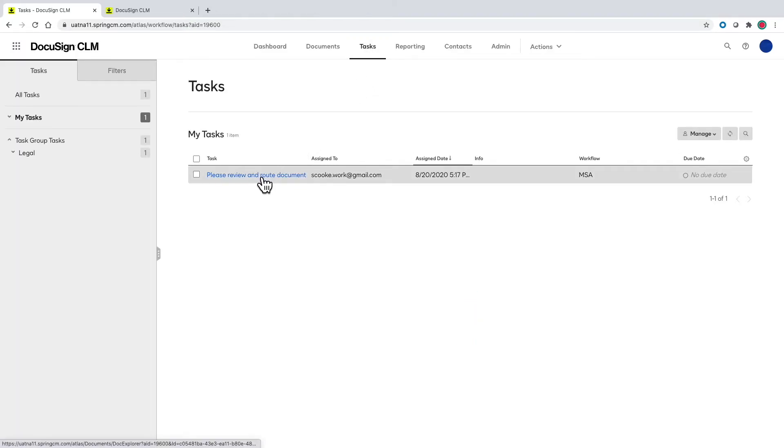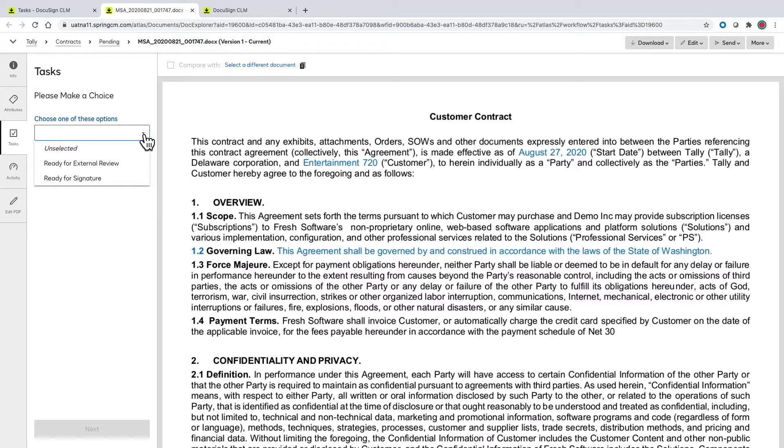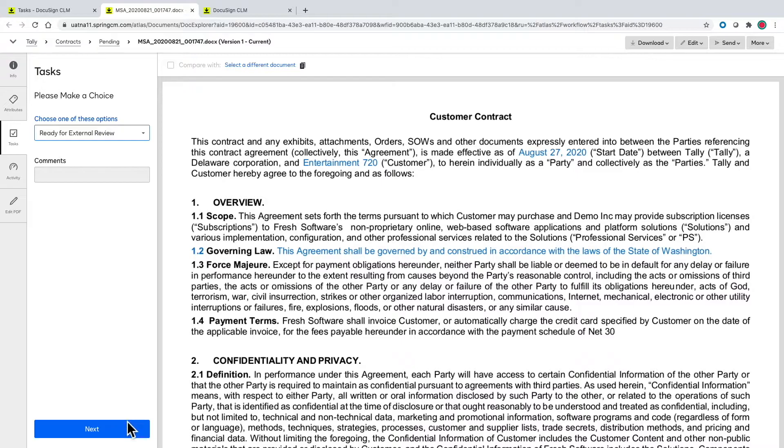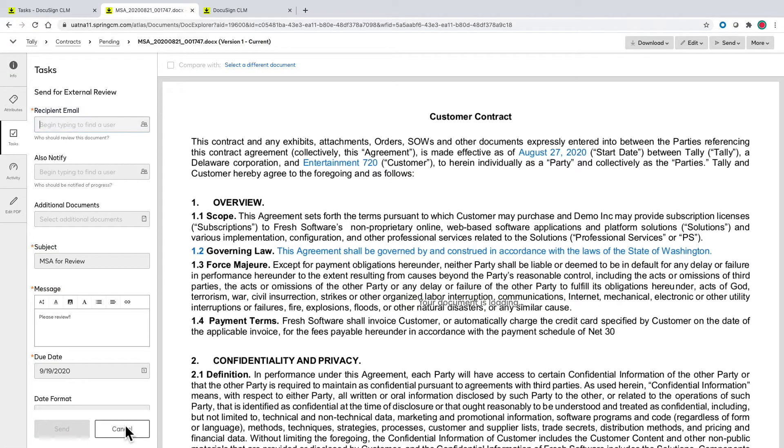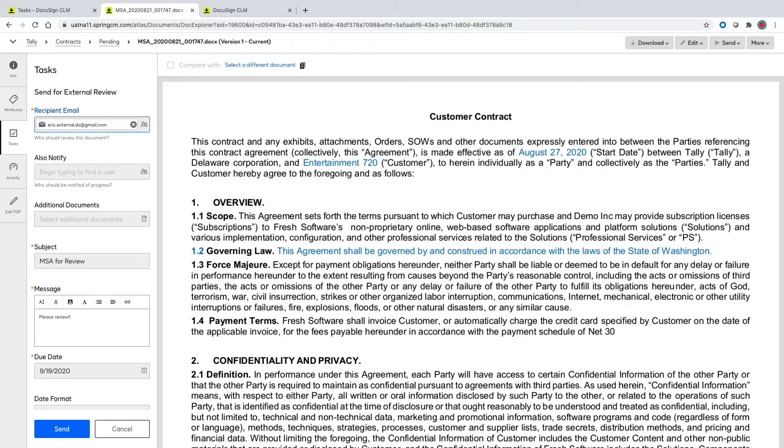In this case we'll pretend like everything looks good from our pre-approved template and clauses so I can route this for external review. From here I'm brought into my other task of choosing who to send this to for external review. All I need to do is type in the email of the external party and hit send.